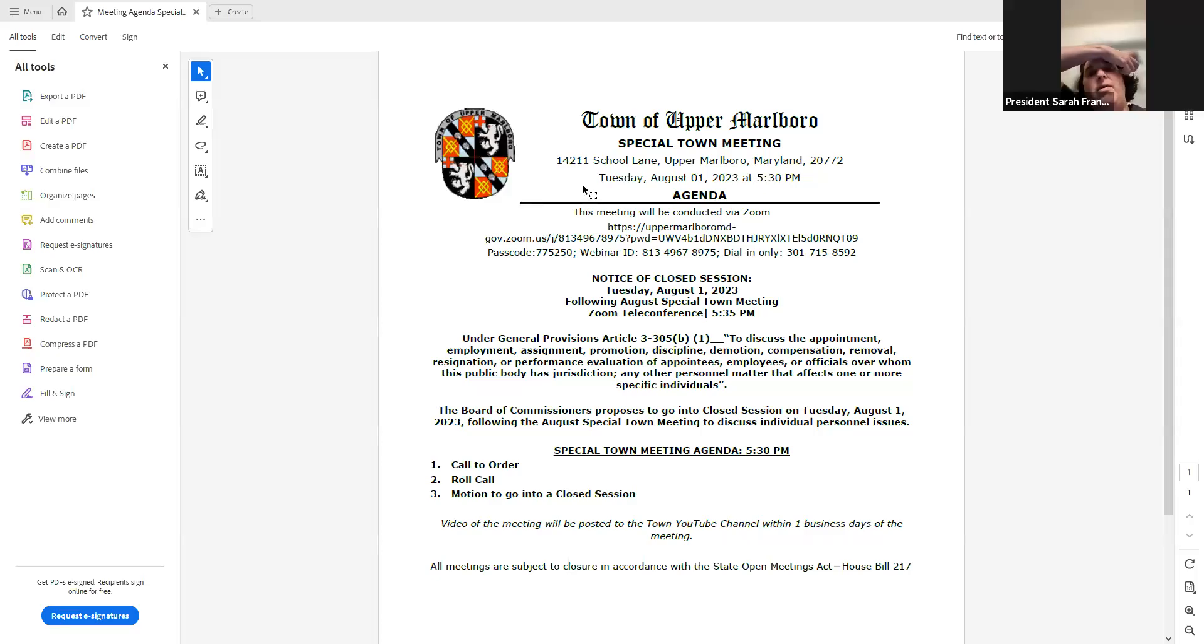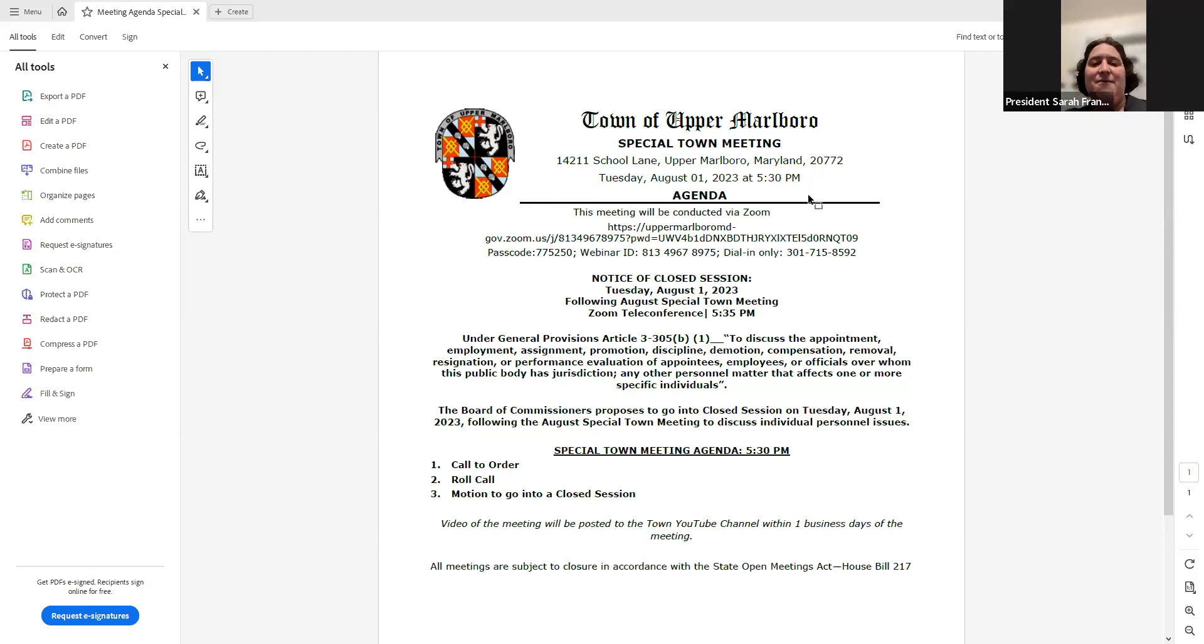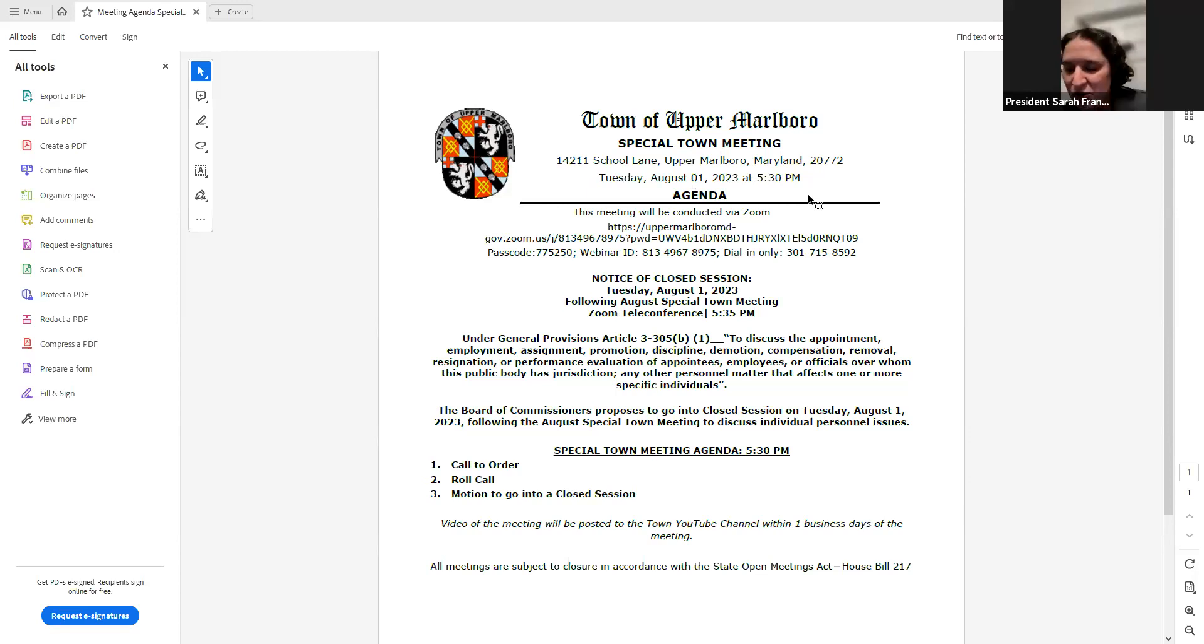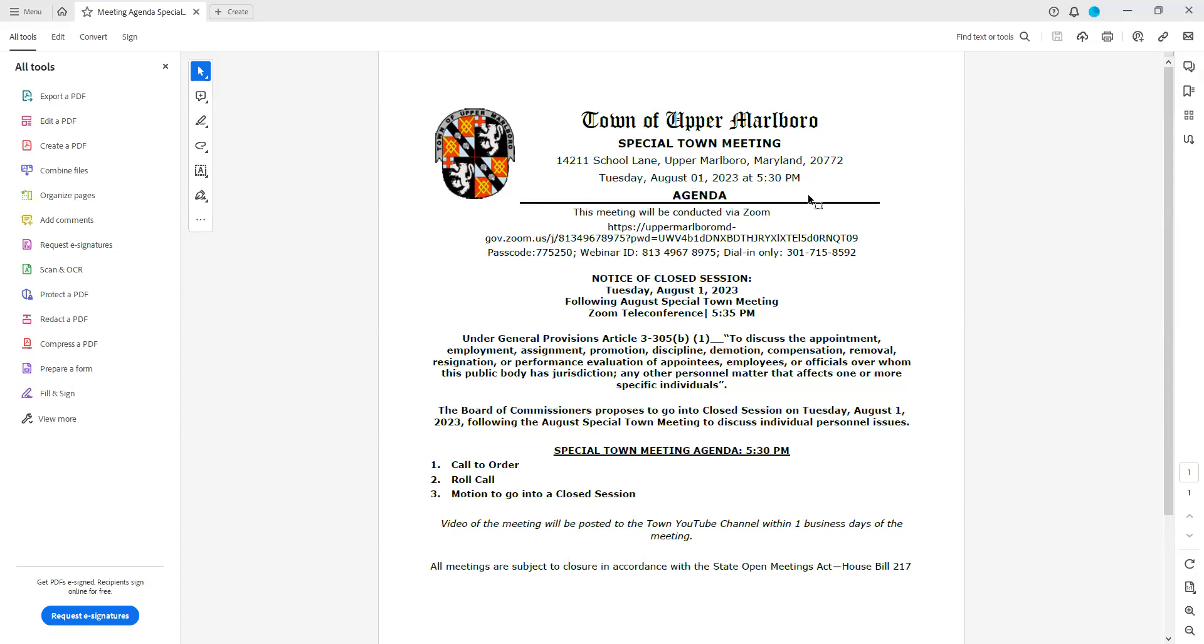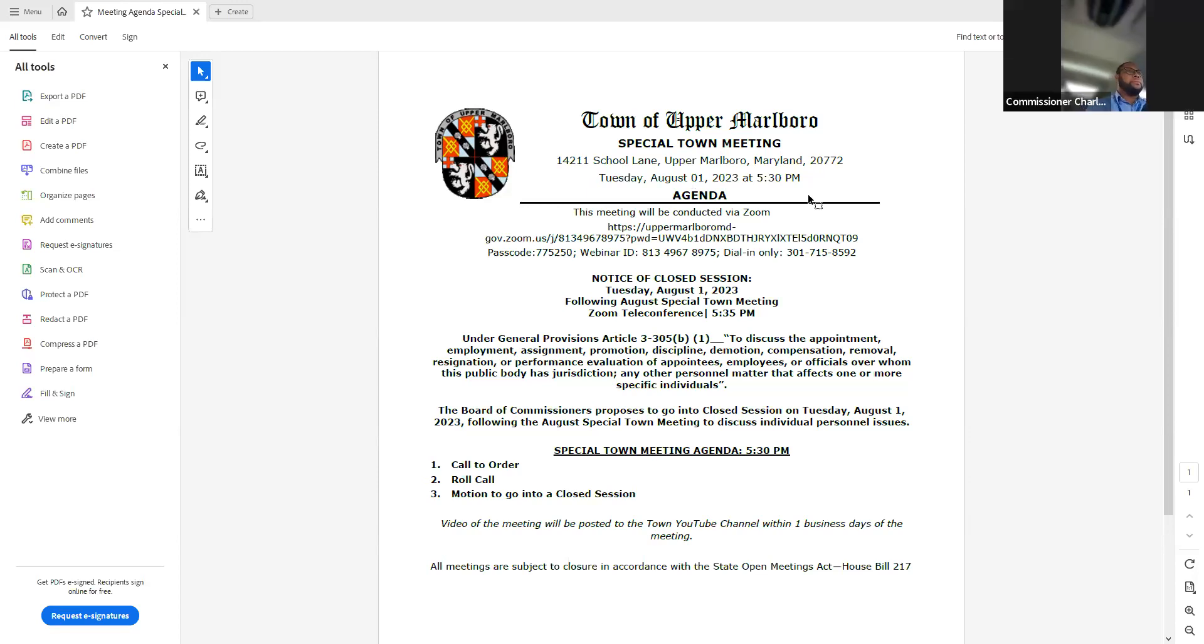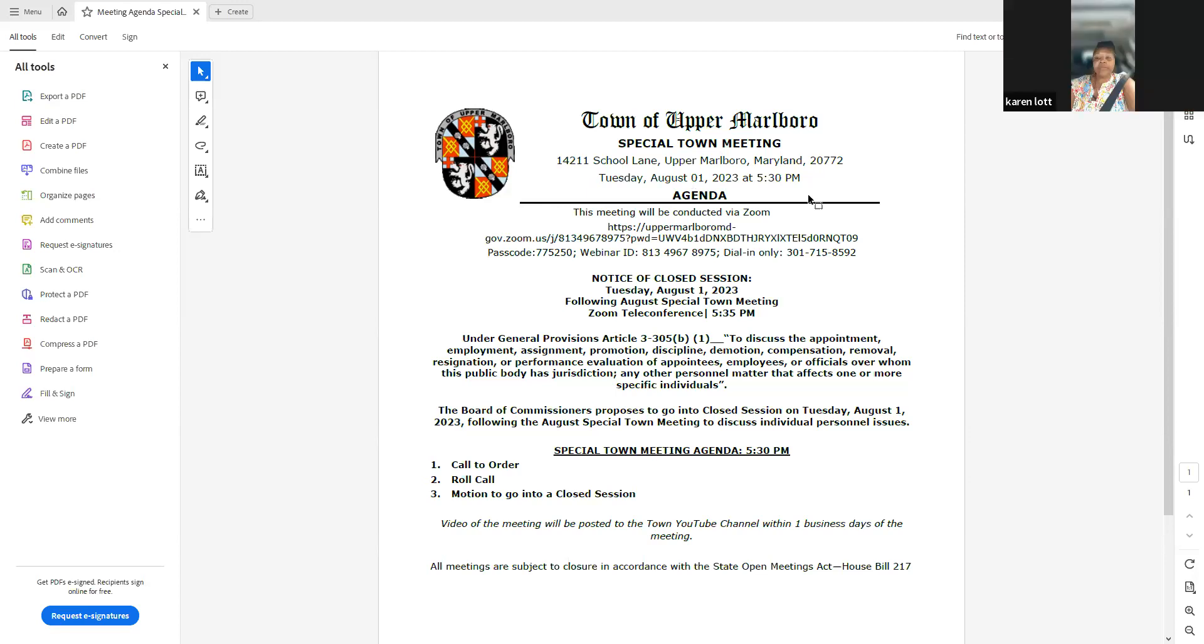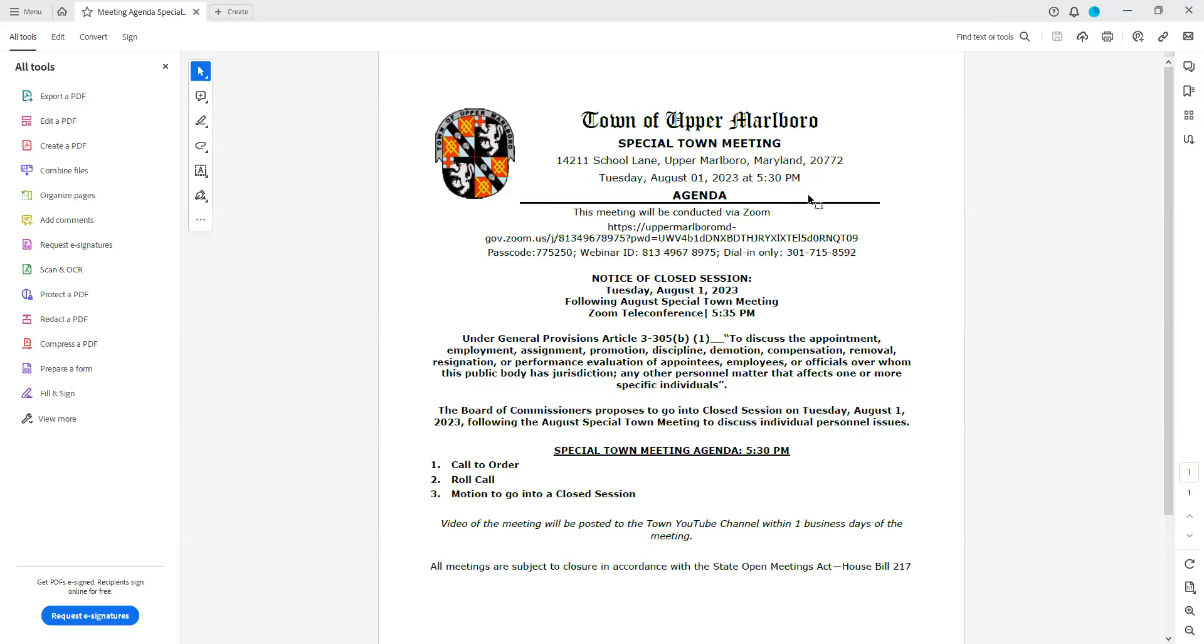All right, so it is 5:36 and I will call this meeting of the Board of Commissioners to order on the first of August. Clerk Coatson, would you do a roll call for us? President Franklin here, Commissioner Culbert here, Commissioner Hanchett here, Commissioner Lot, Commissioner Penoyer here.